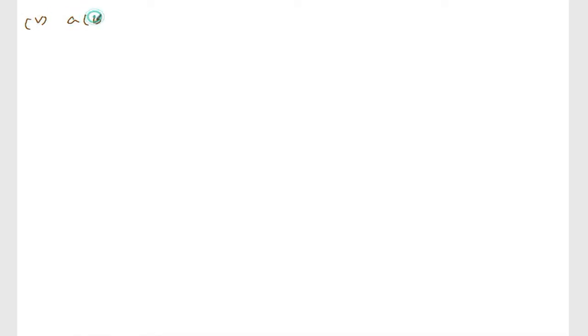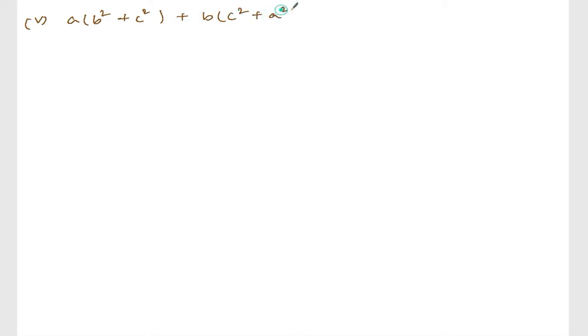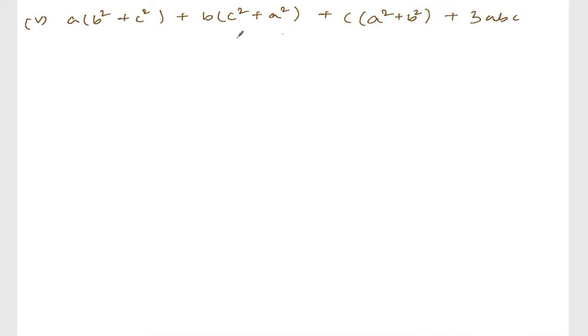We are doing exercise 3.1, question number 2, roman number 5. The question is: a(b² + c²) + b(c² + a²) + c(a² + b²) + 3abc. Solution.